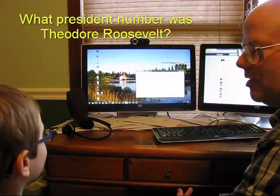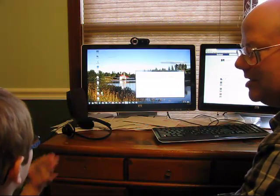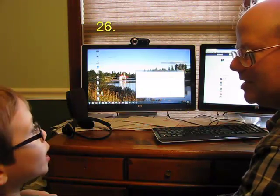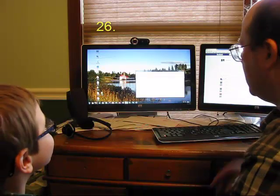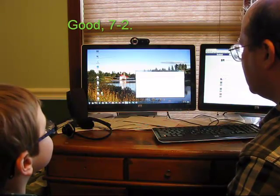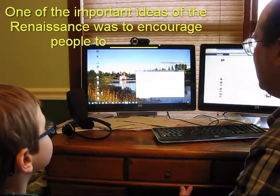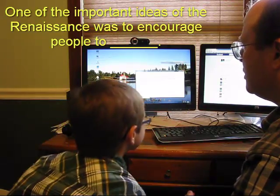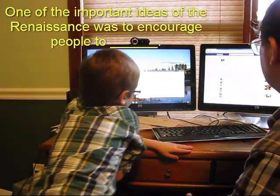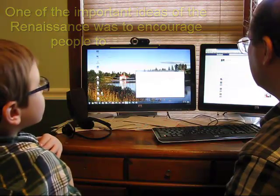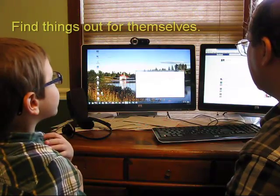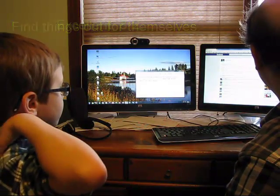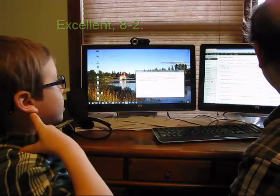Alright. What president number was Theodore Roosevelt? 26. 26, you are correct. One of the important ideas of the Renaissance was to encourage people to find things out for themselves. Right. Find things out for themselves.